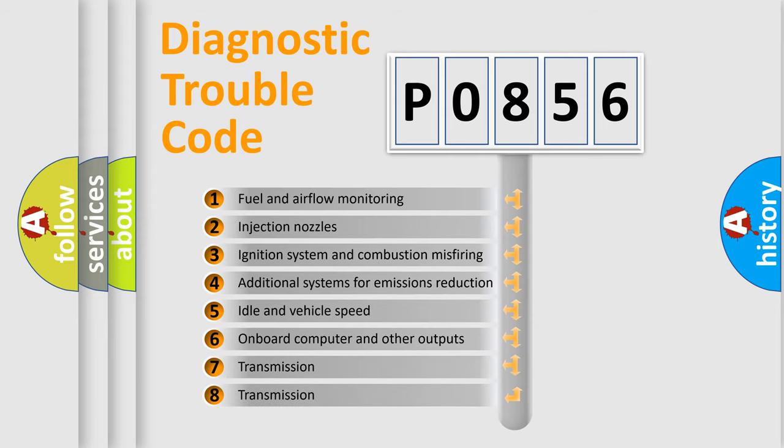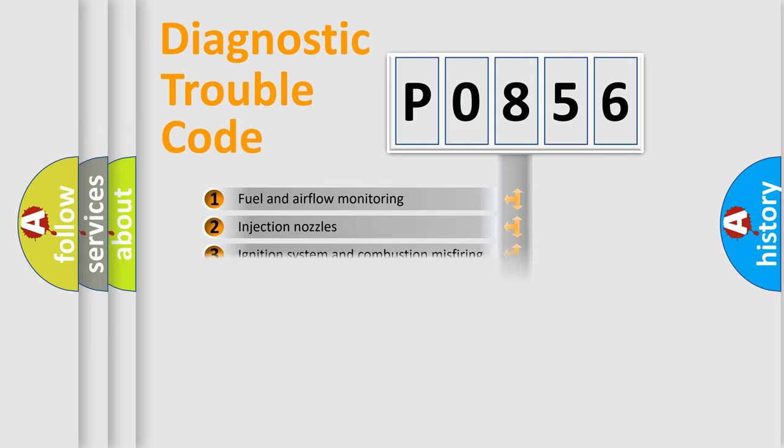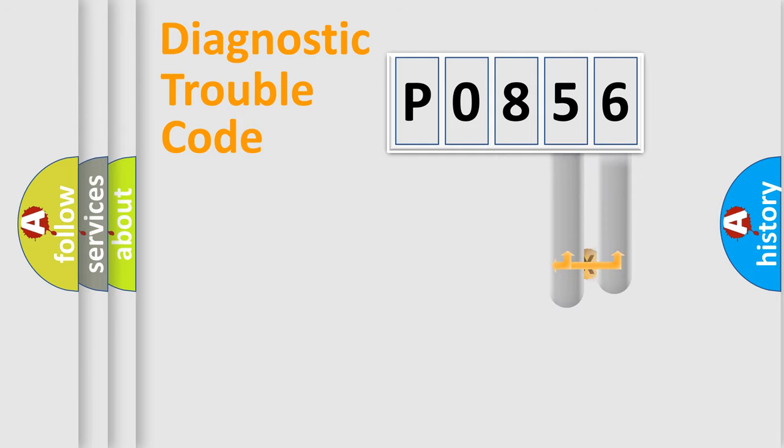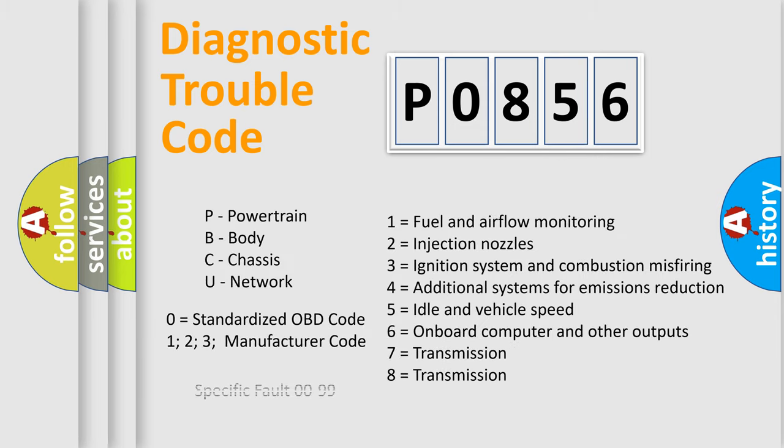The distribution shown is valid only for the standardized DTC code. Only the last two characters define the specific fault of the group. Let's not forget that such a division is valid only if the second character code is expressed by the number zero.